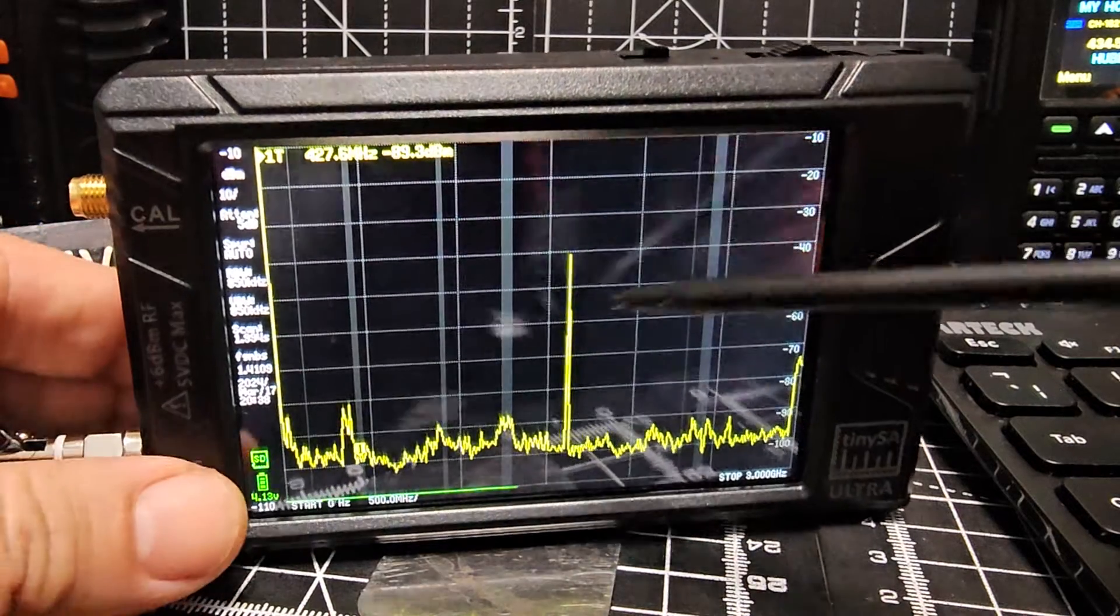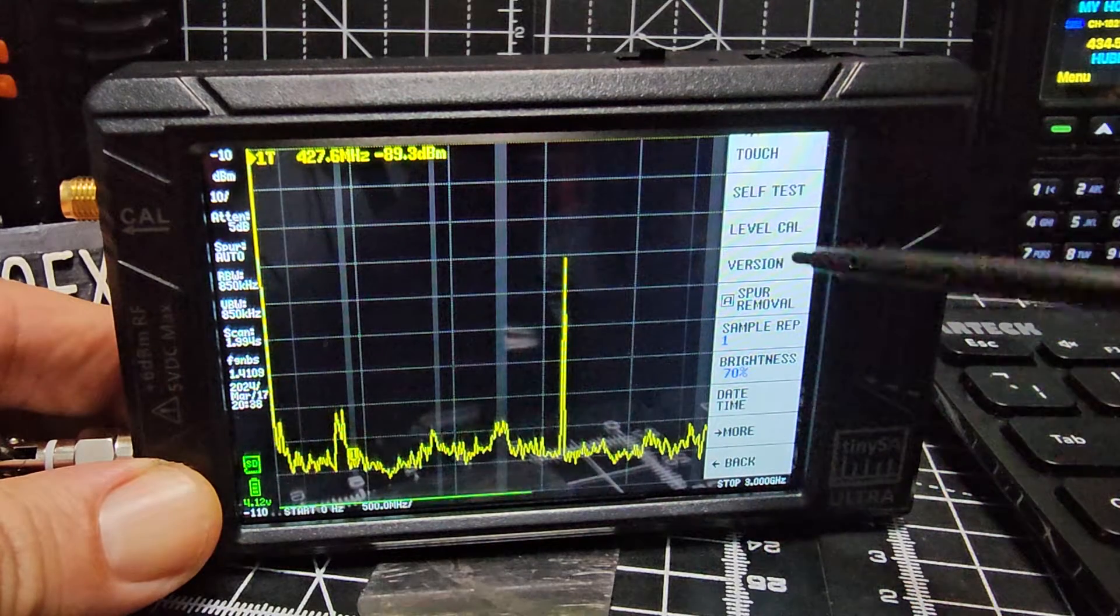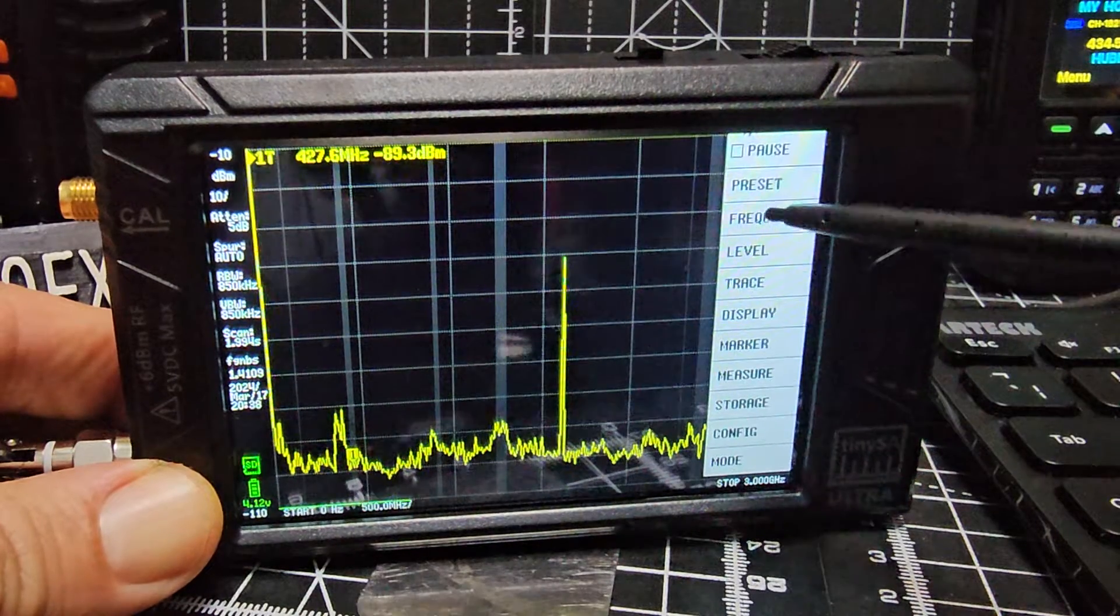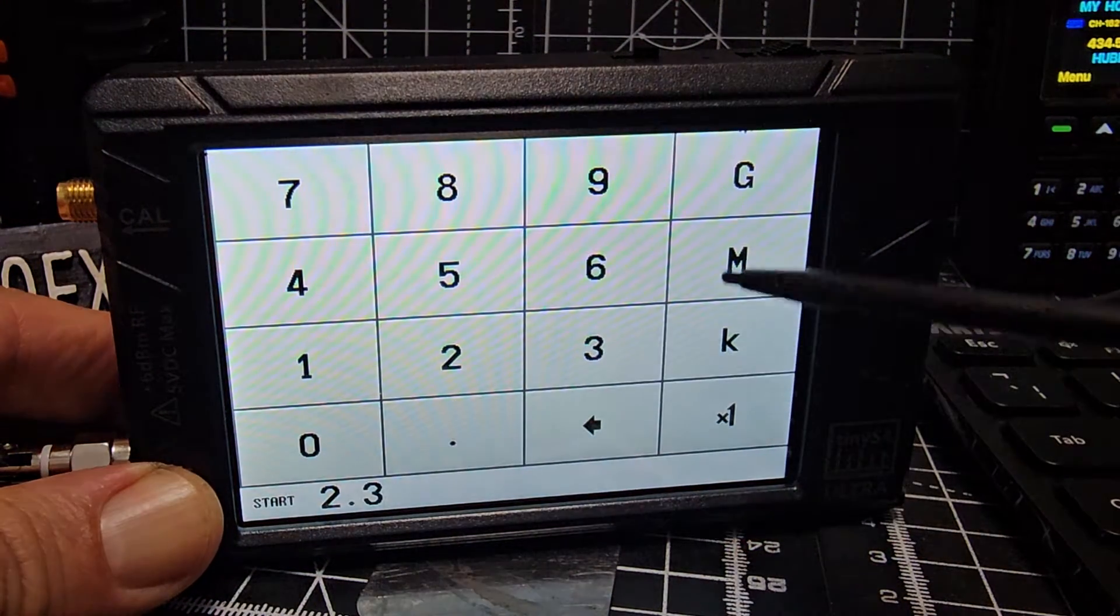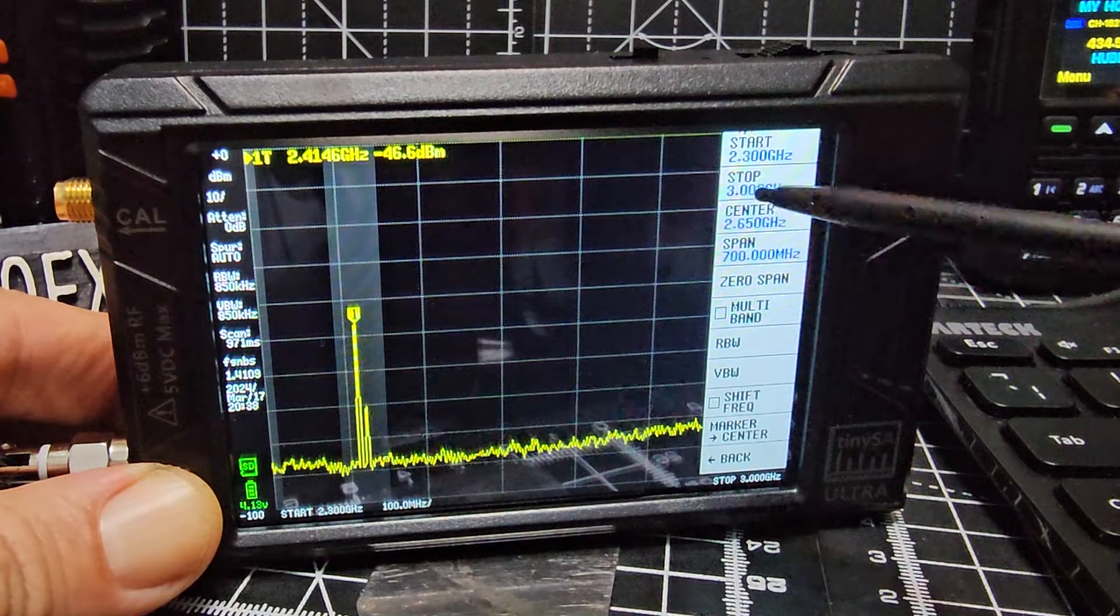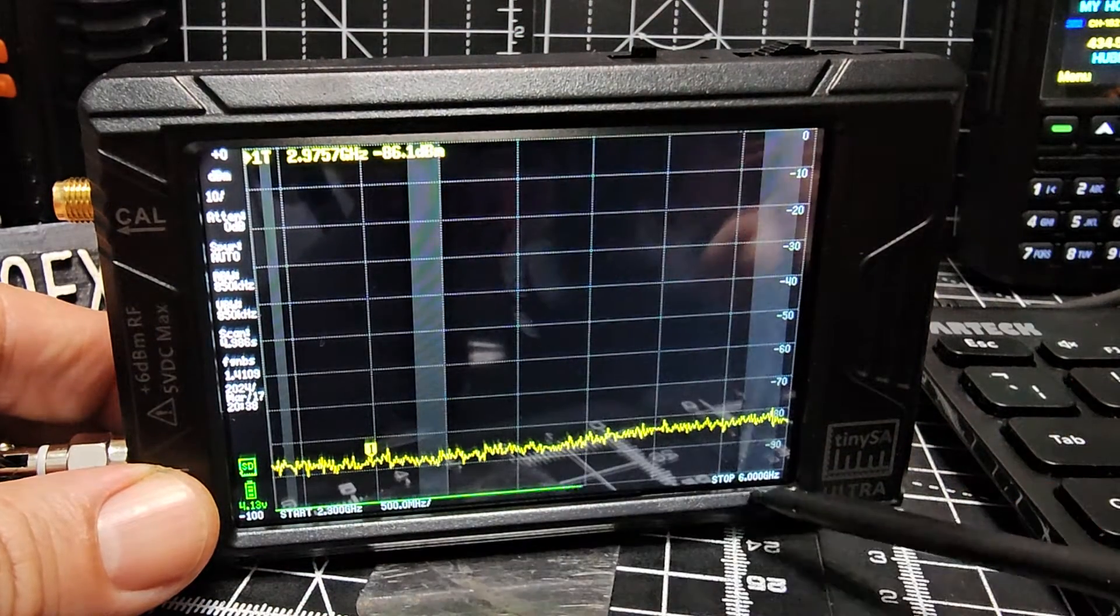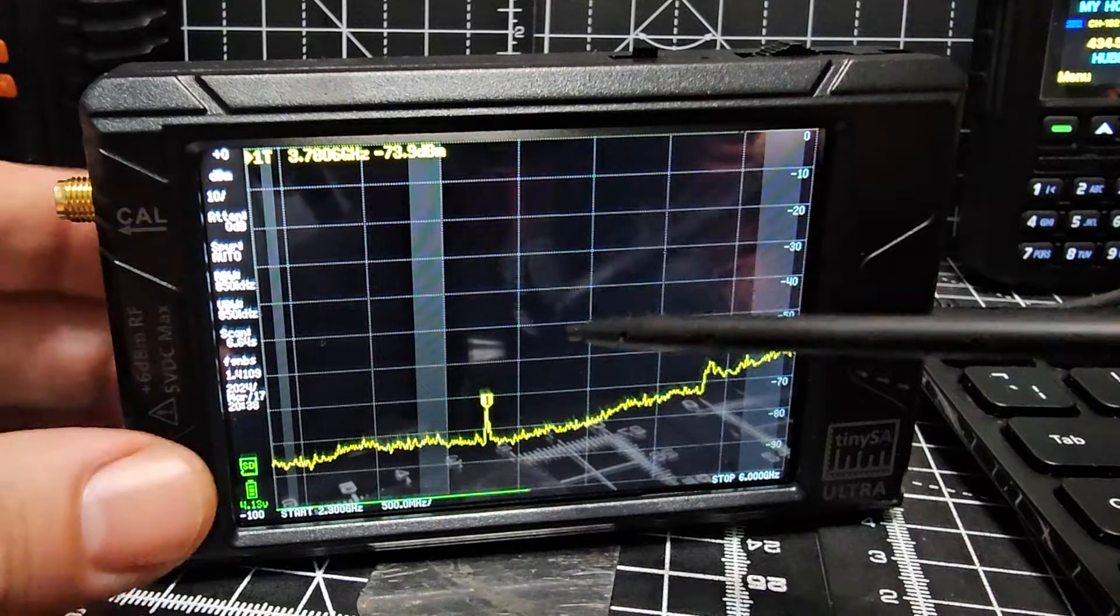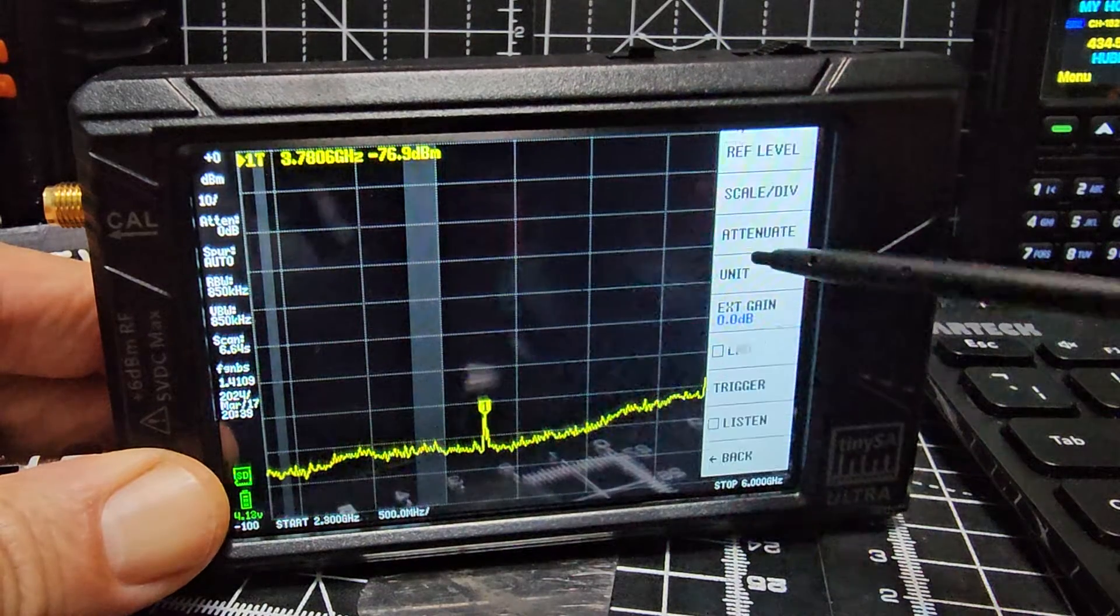Now tap the screen and go to frequency. Go to start and set 2.3 gigahertz. Then go to stop and set 6 gigahertz. So now we're doing 2.3 to 6 gigahertz, and it's going to measure your Wi-Fi type frequencies. Remember this device does self-calibrate itself.